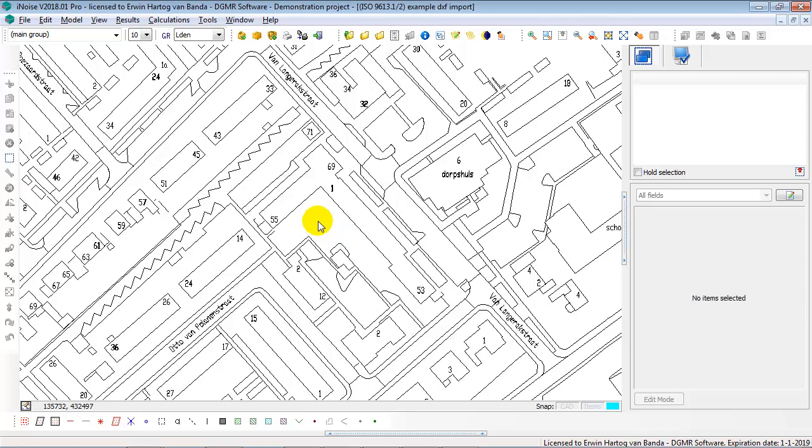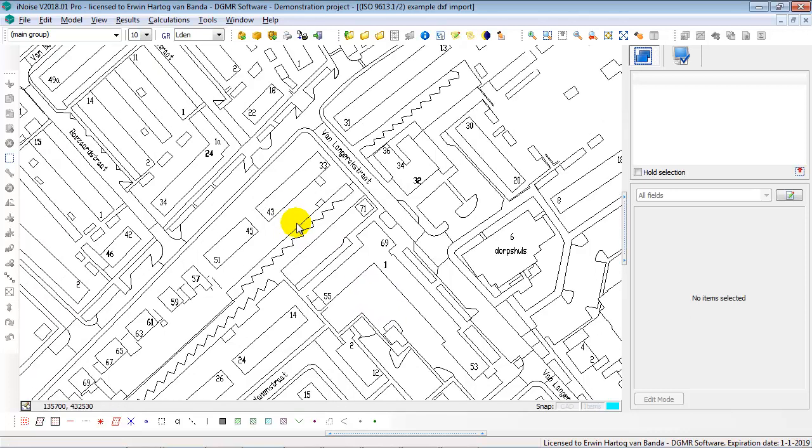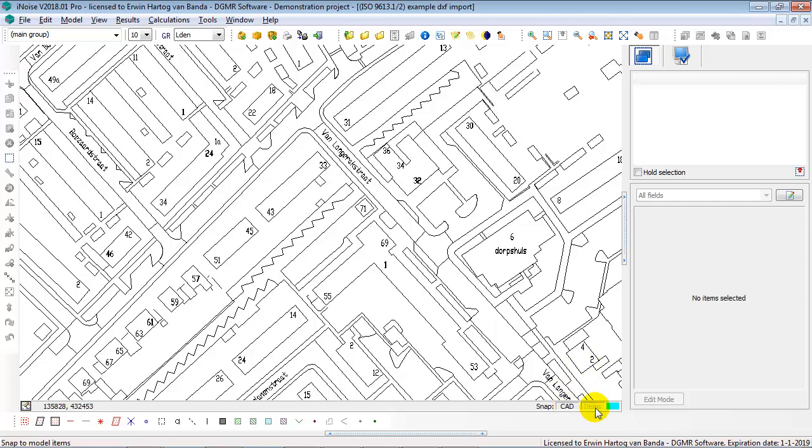Of course I can now use this DXF file for manually entering buildings. In that case I'm going to use the snap to CAT option. So iNoise offers two snap options: one to items that are already in the model, and one to a CAT file as a background. The CAT files are the only type of file that you can use for snapping to the background. You can view shape files in the background but you cannot snap to a shape file. To a CAT file you can snap. So I activate the snap to CAT option.